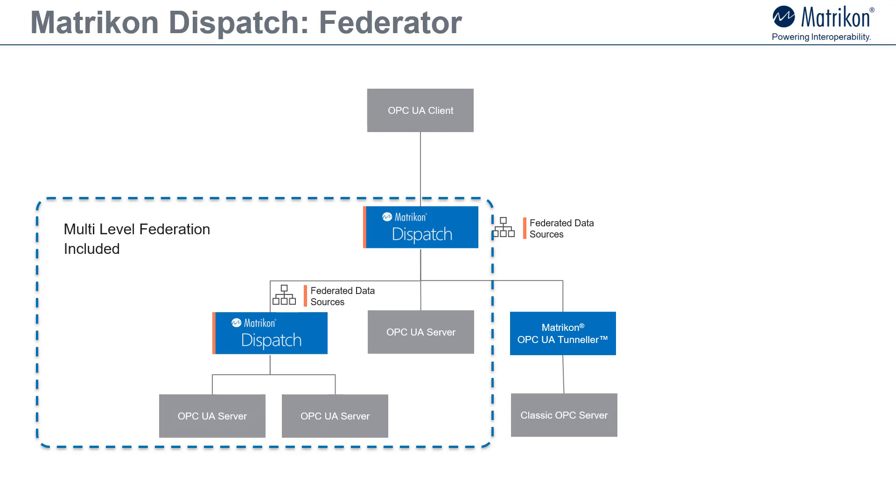Matrikon dispatch also supports multi-level federation. This allows you to bring multiple dispatch nodes into a more complex hierarchy where different dispatch nodes federate different data sources. As well, they can federate each other.